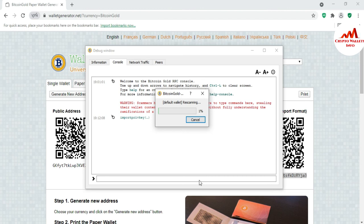After the scan completes, my balance will be shown in the main interface. You can easily import any wallet using your private key — whether it is a paper wallet or any other wallet you have been using. I hope you properly understand, and you can use the same method with Bitcoin Core wallet, Dogecoin Core wallet, or any other core wallet.